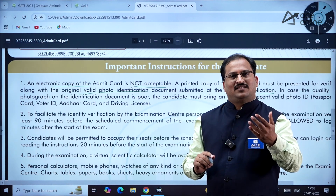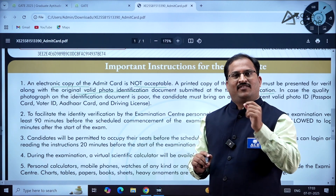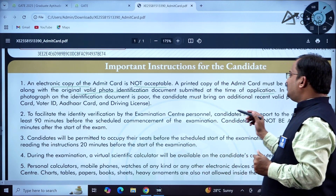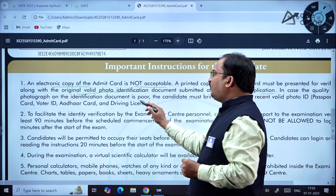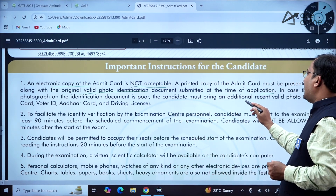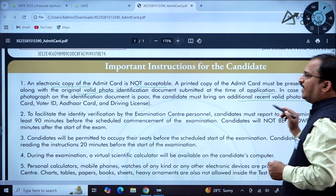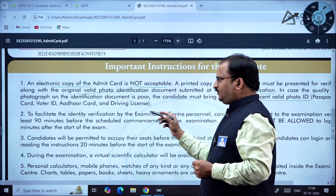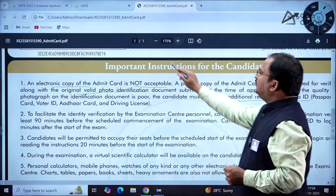For example, if you submitted an Aadhaar card, that card number will be mentioned on the admit card. In case the photograph quality on the identification document is poor, the candidate must bring an additional recent valid photo ID such as a passport, voter ID, Aadhaar card, or driving license.